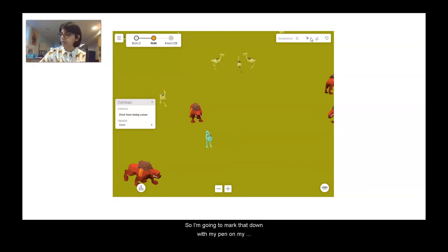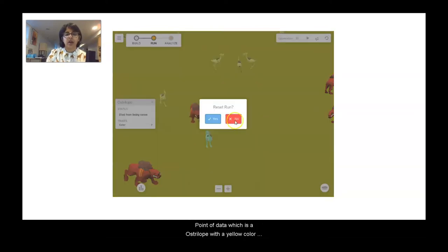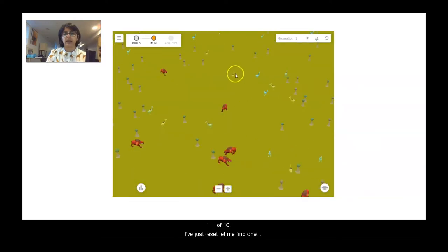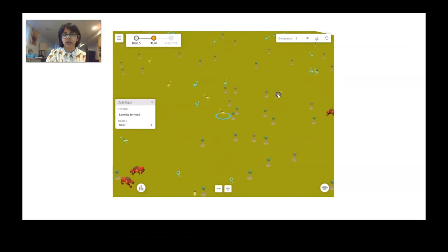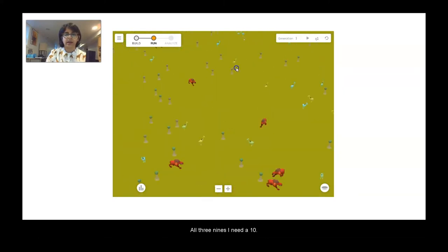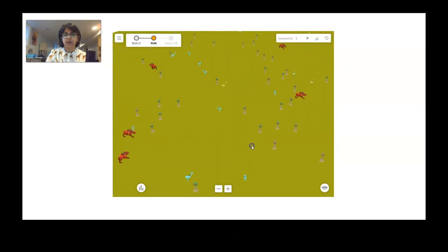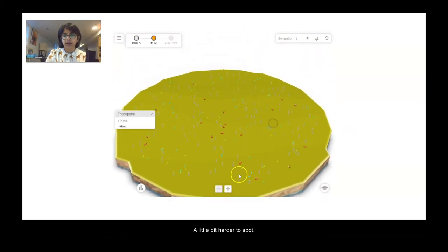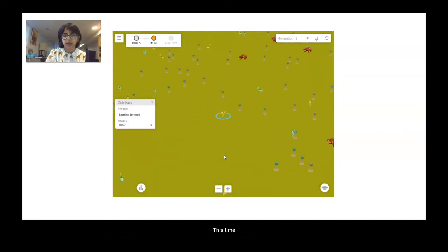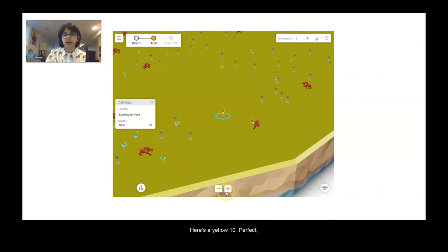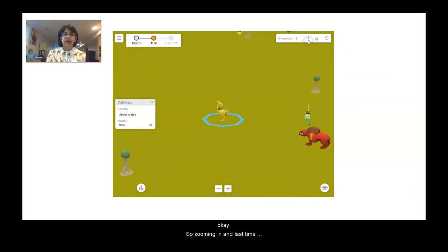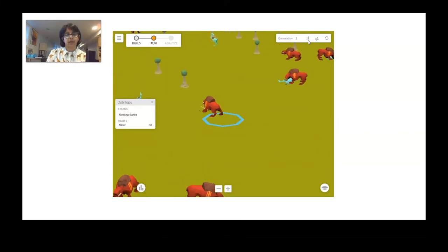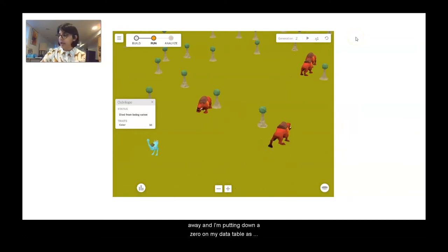We're going to move to our last data point — an australobe with a yellow color of 10. I've just reset. Those are all nines; I need a 10 — they're a little harder to spot this time. Here's a yellow 10. Zooming in — and this one got eaten right away. I'm putting down a zero on my data table as well.